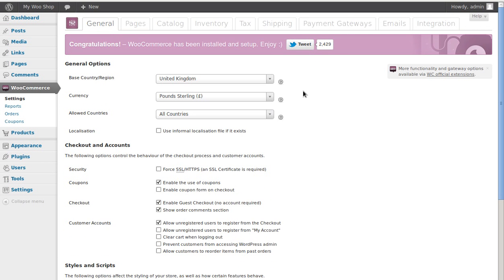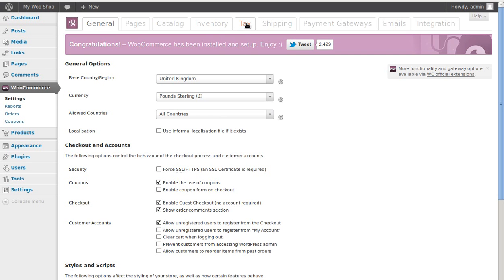Now these tabs at the top — we can do a lot of different settings here. Most of them we've got good settings to start with and we don't really need to change that much. One that we do need to change is tax, so let's click the tax tab.